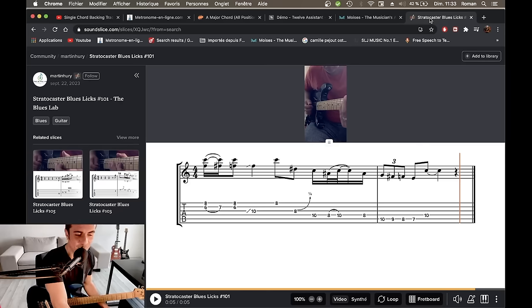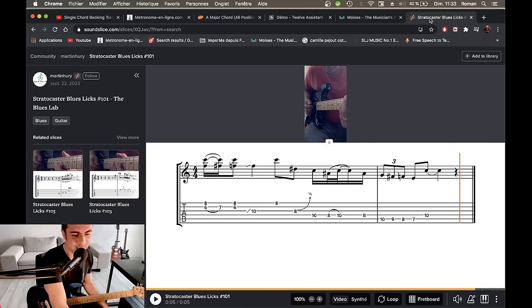Voilà, on se retrouve très vite pour de nouveaux contenus et j'espère que ça vous aura aidé dans votre quotidien de musicien. Ciao!